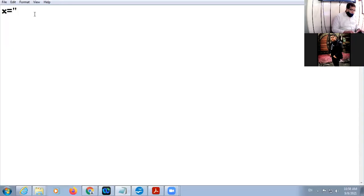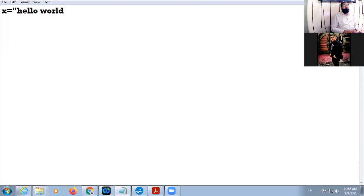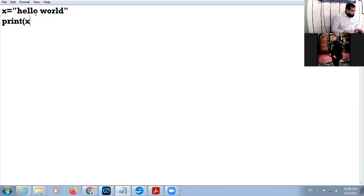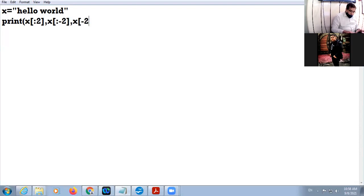We have one string x equal to 'hello world'. The string is 'hello space world'. We have print(x[:2], x[:-2], x[-2:]) and finally the function bracket closes.